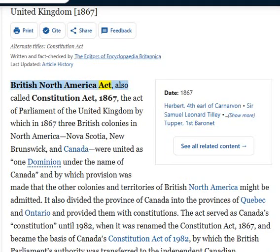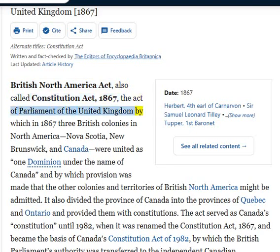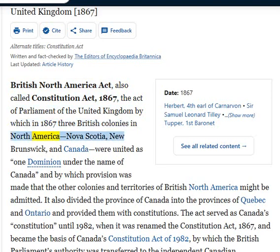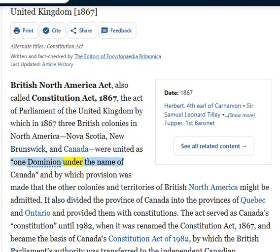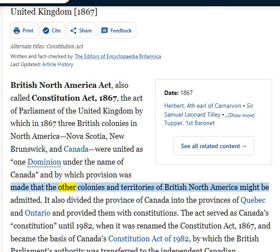The British North America Act, also called the Constitution Act, 1867, was the Act of Parliament of the United Kingdom by which in 1867 three British colonies in North America — Nova Scotia, New Brunswick, and Canada — were united as one dominion under the name of Canada, with provision that other colonies and territories of British North America might be admitted.